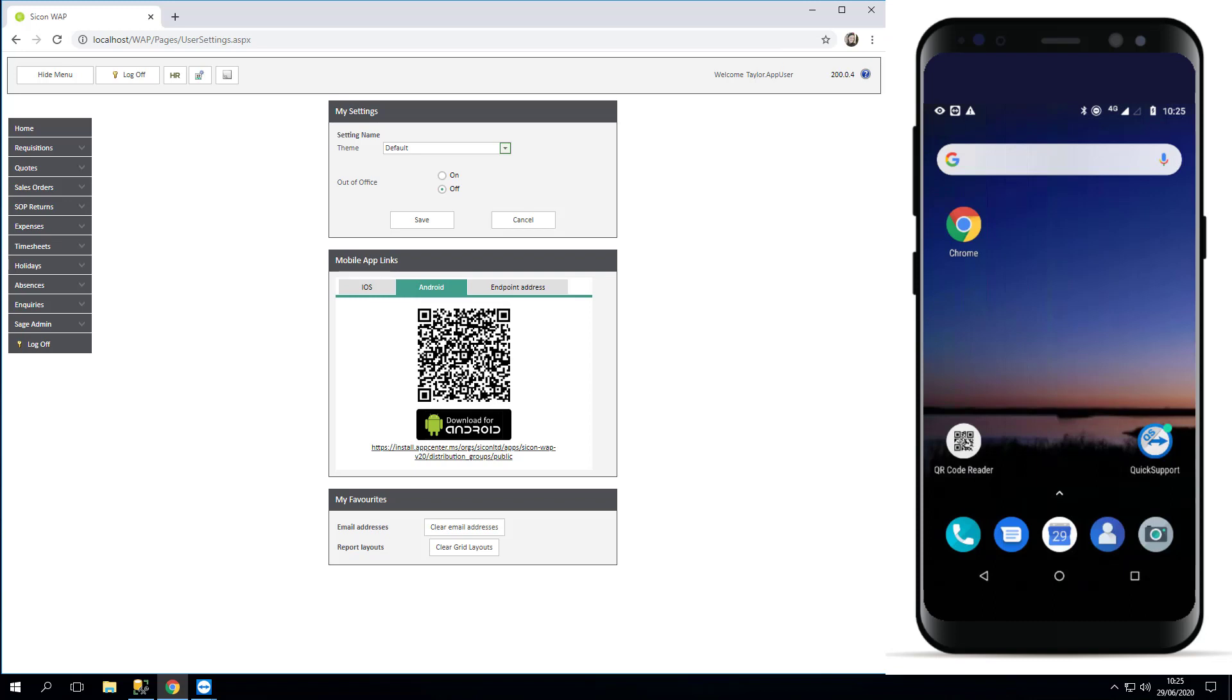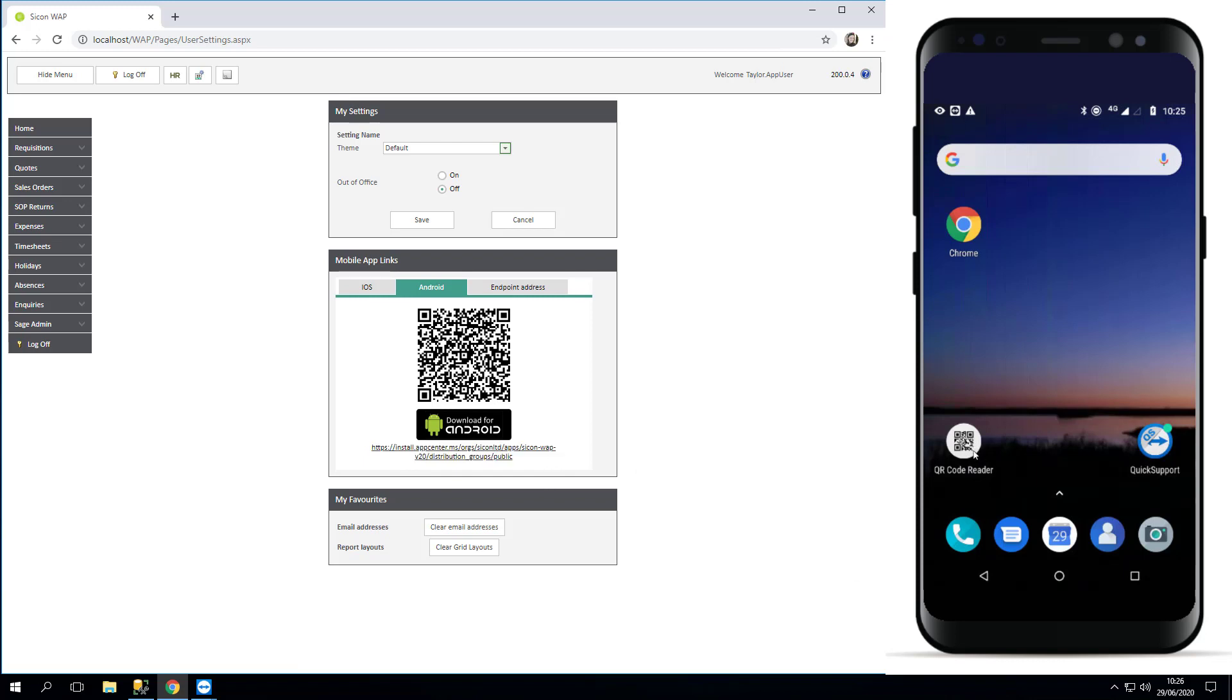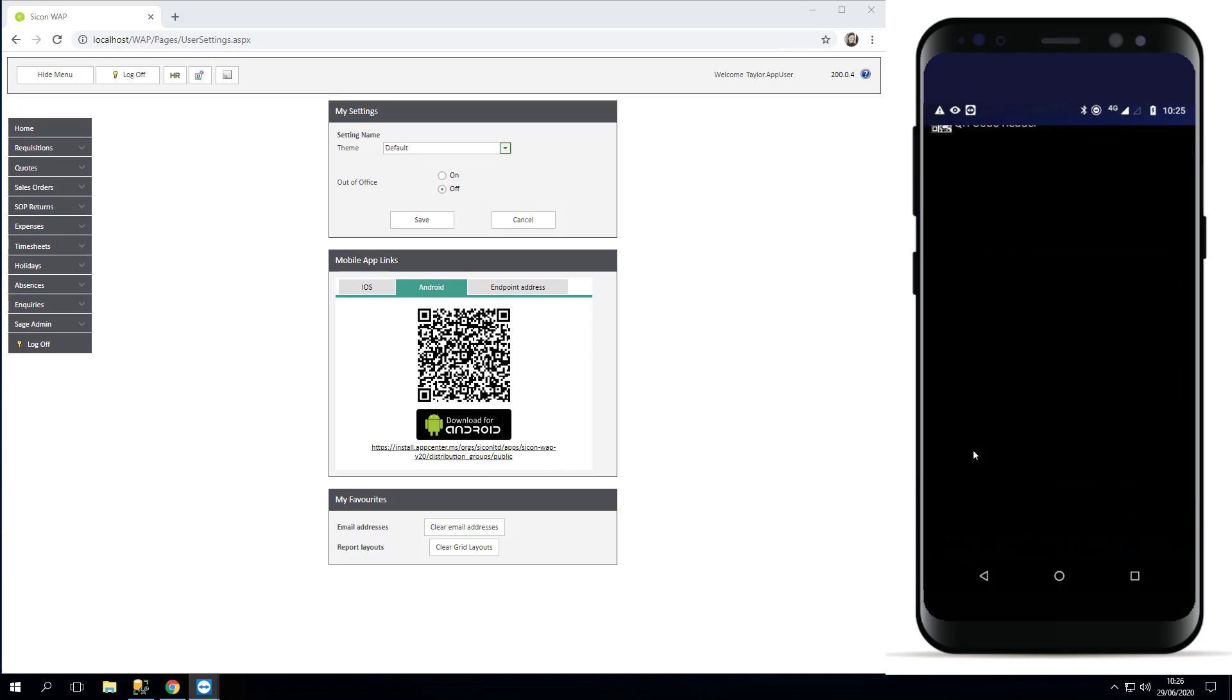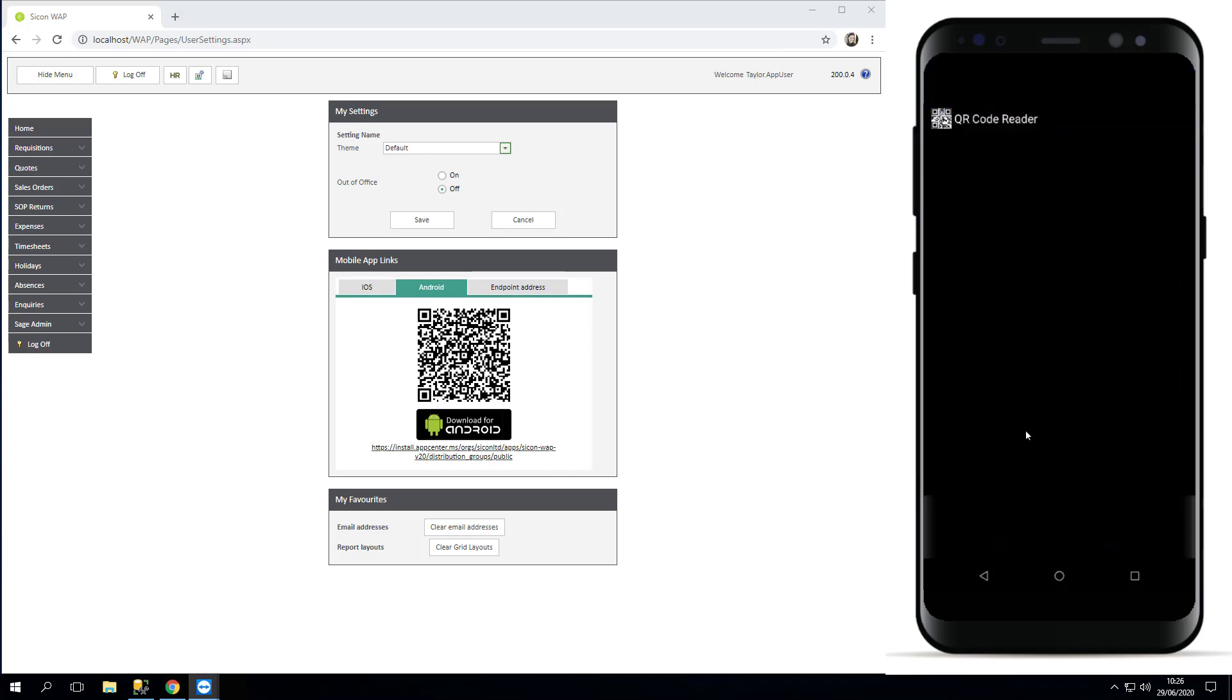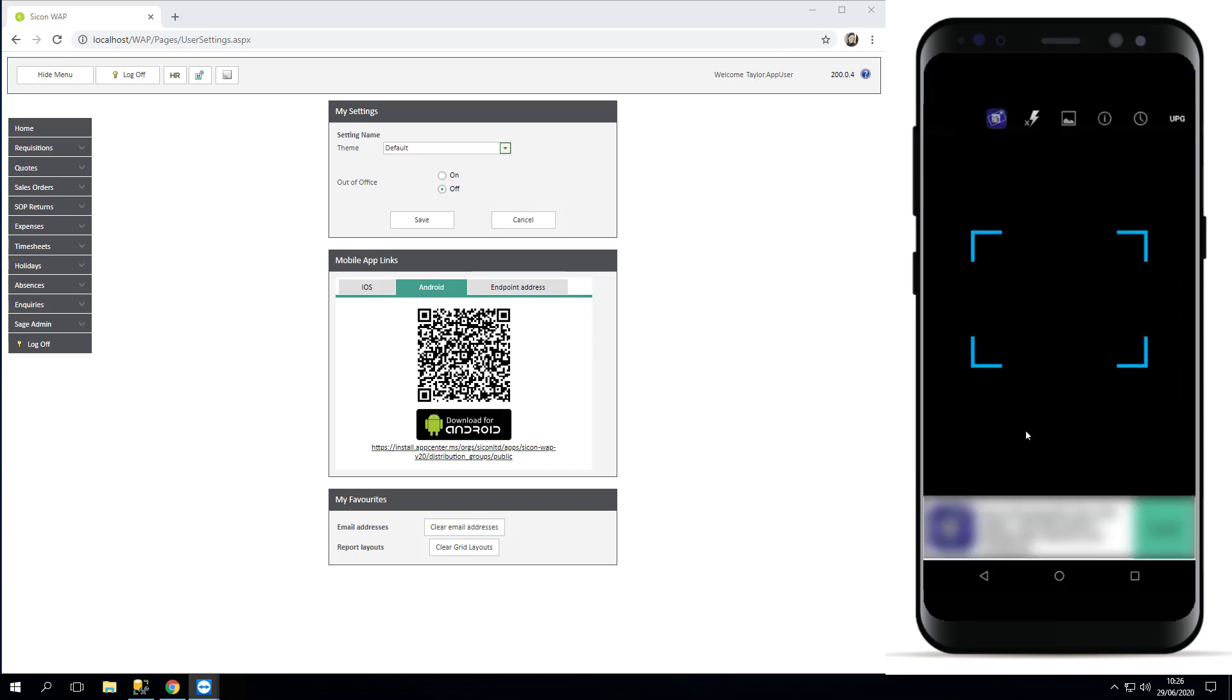You've got a couple of options as an Android user. You can either copy and paste this URL into your web browser, or if you have a QR code reader like I do on my device, you can use that to scan the QR code.